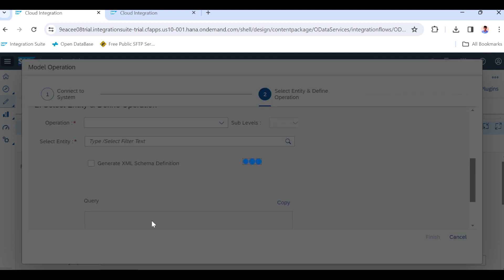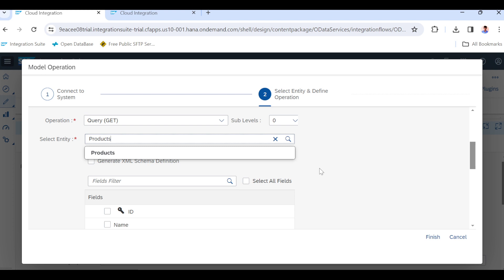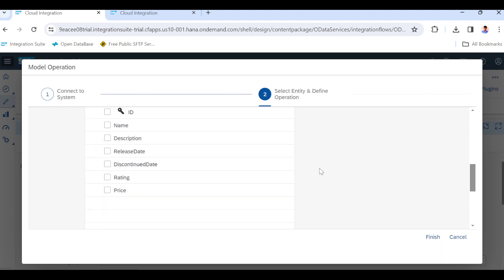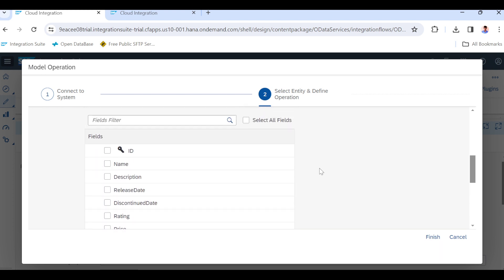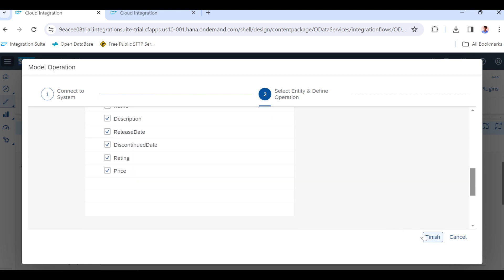Go to Step 2. We have to choose the respective entity — OData entity. The OData entity contains fields like ID, name, description, release date, and so on. I am selecting all the fields and finishing the configuration.